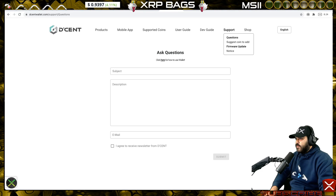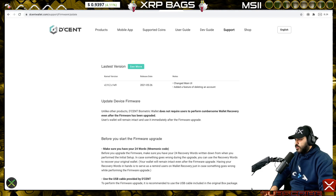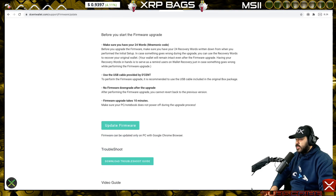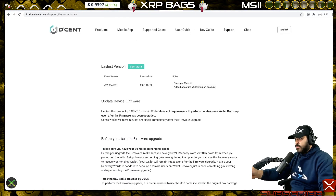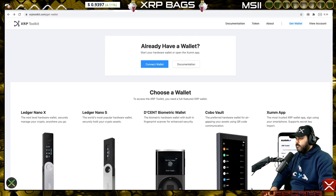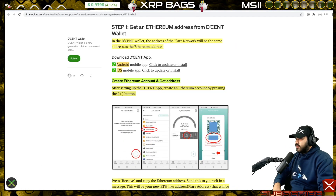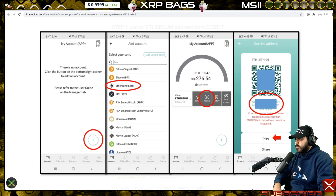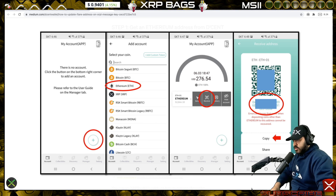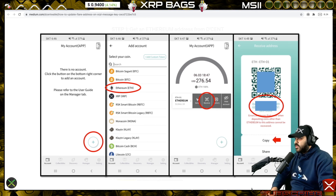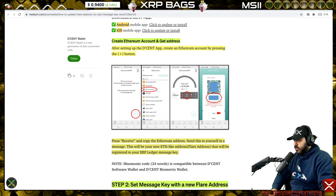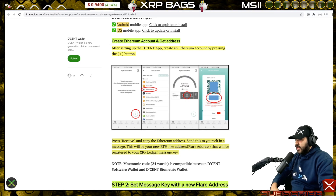Go to Firmware Update, connect your device, and it will walk you through the update — it's pretty easy. Once your device is updated, you're good to go. If you already have an account, just copy your ETH address. If not, push the plus button, search for or click Ethereum, add it to your account, then push the Receive button and copy your Ethereum-style address. Send this info to yourself in a message — this will be your new Flare address registered to your XRP Ledger message key.